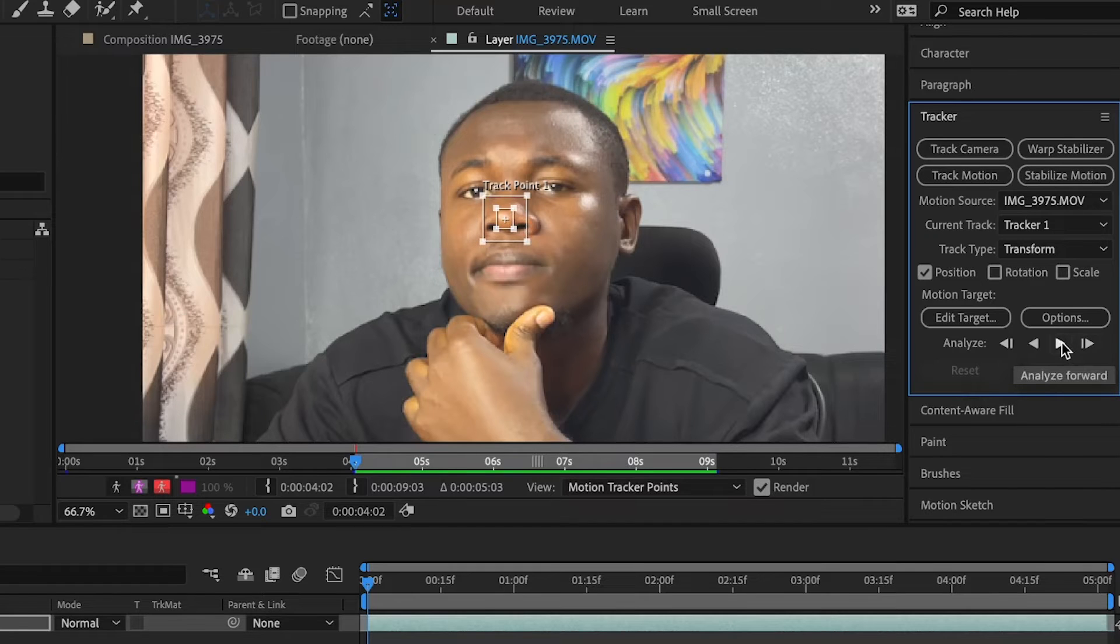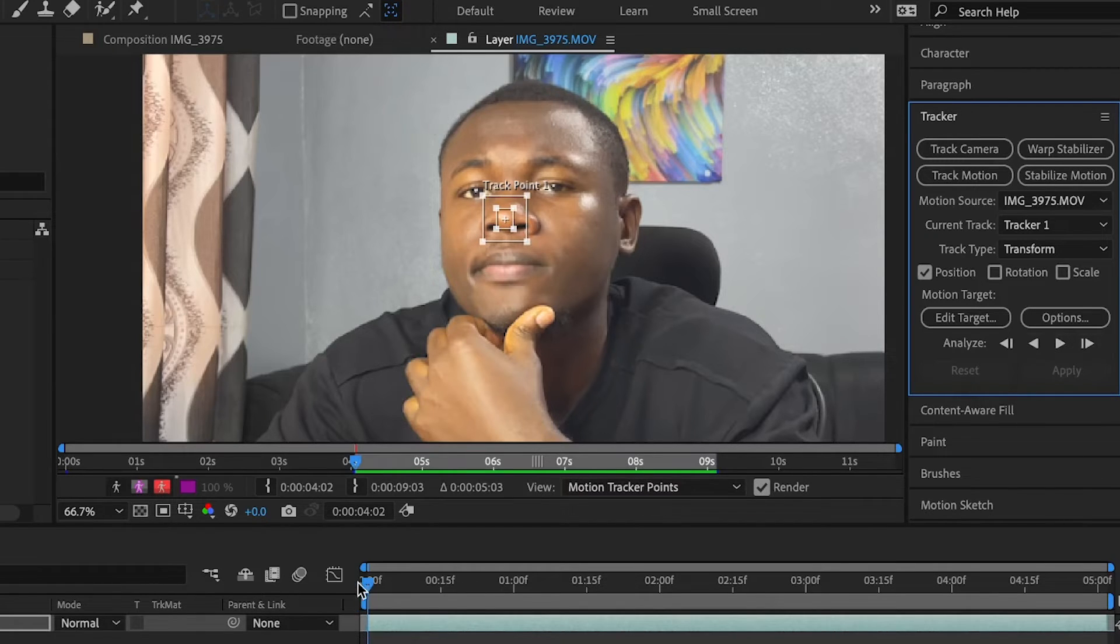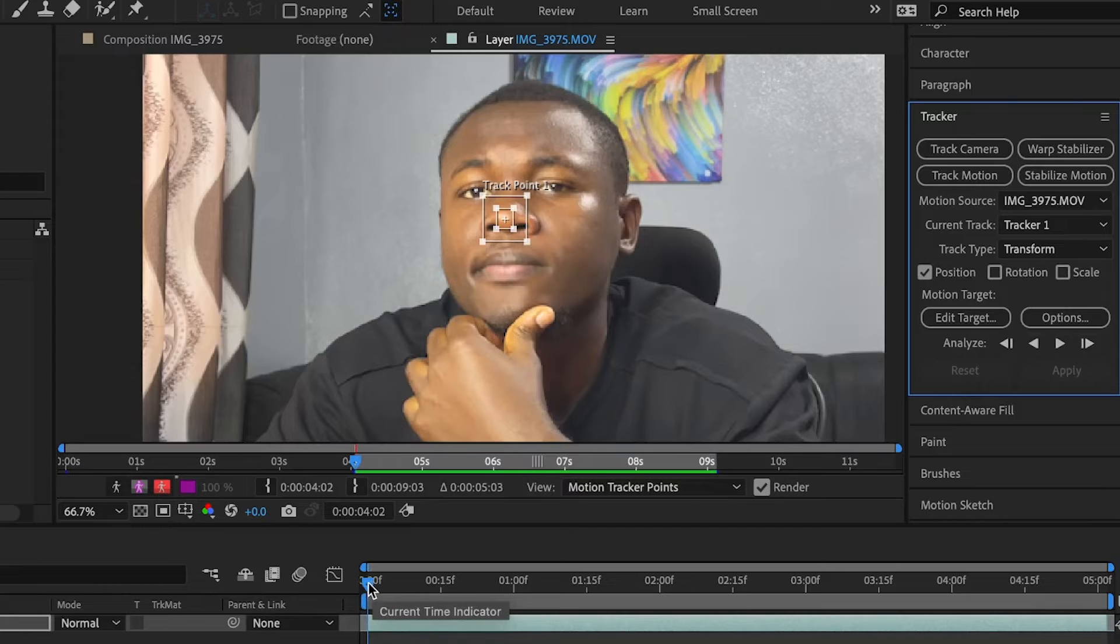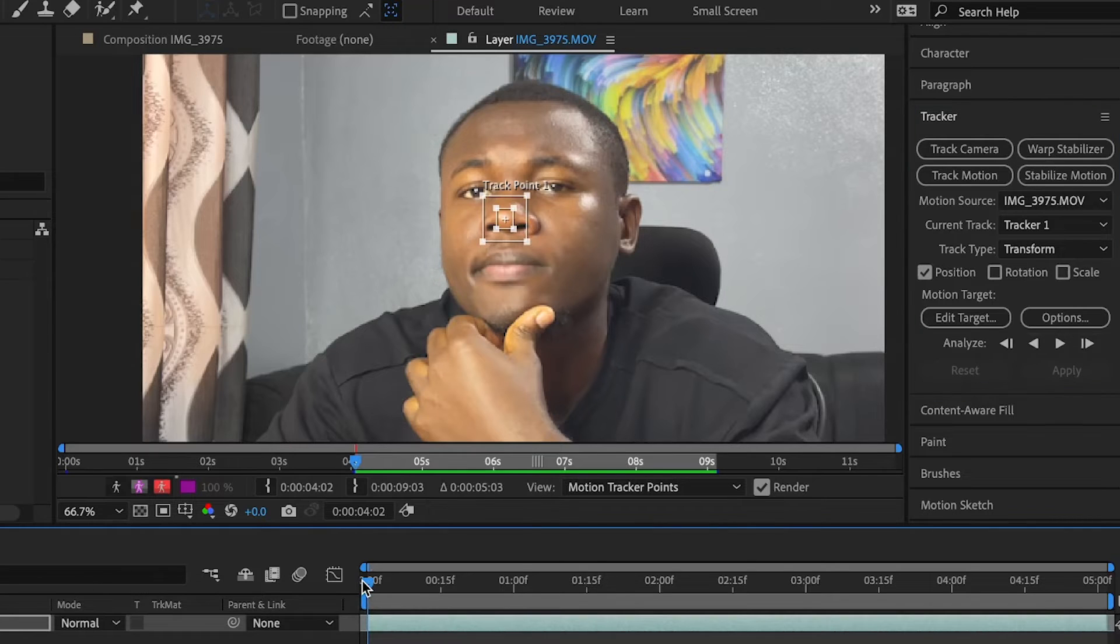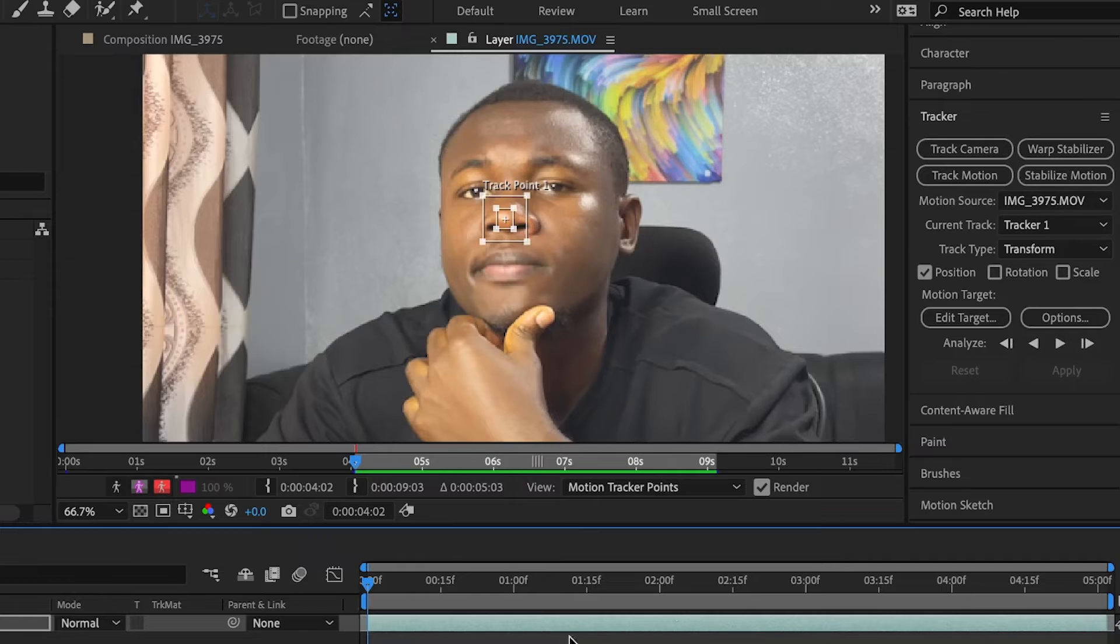But for this, I'm going to click analyze forward. But before that, remember to always set your playhead at the start of your layer so that it won't interrupt the tracking. So we have perfect tracking.